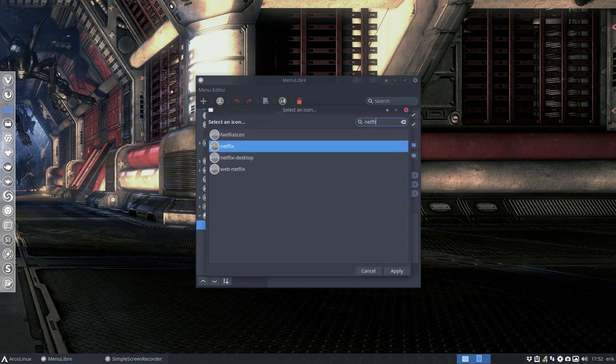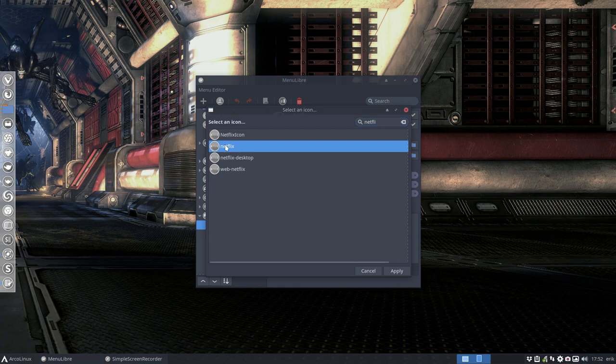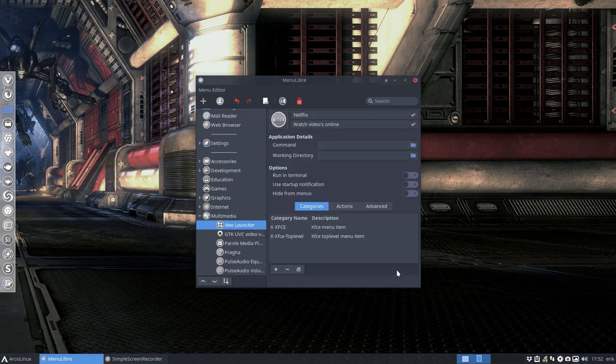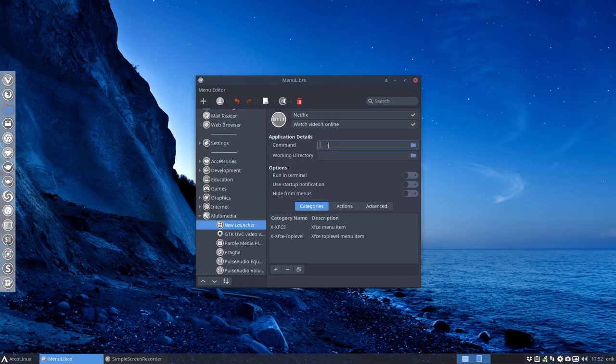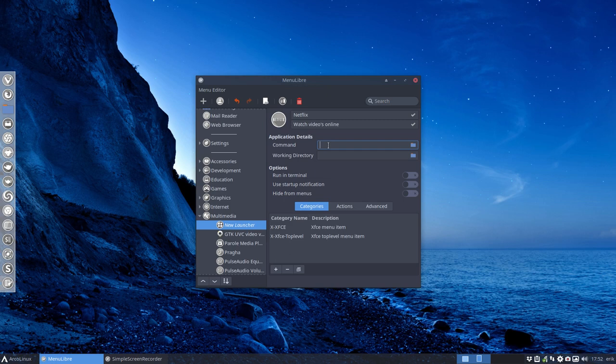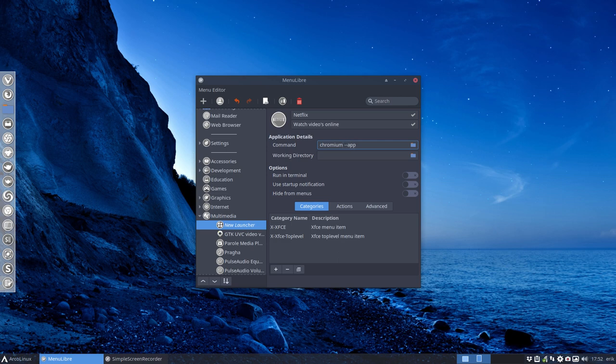Normally we use Chromium on Linux. Then we say 'launch' - was it equals? We'll see later. Yes.